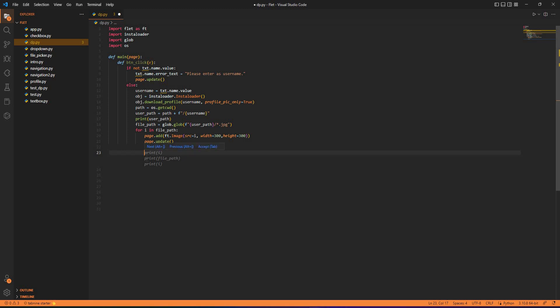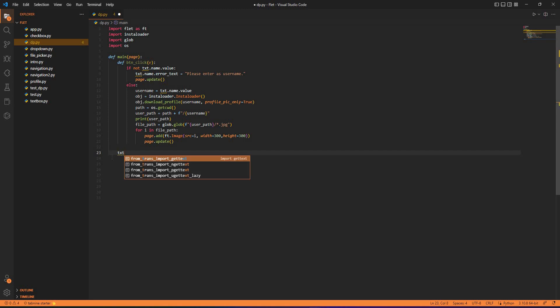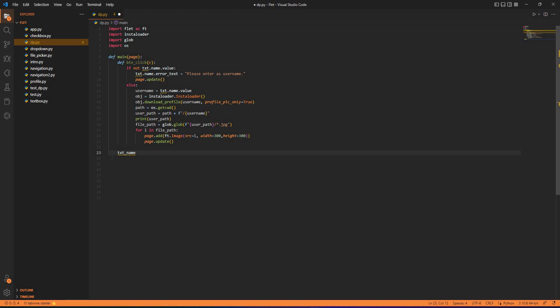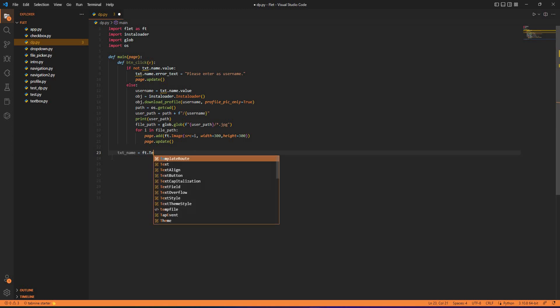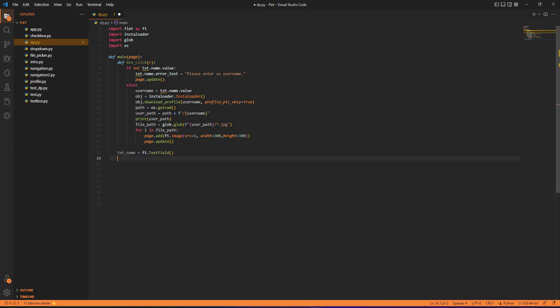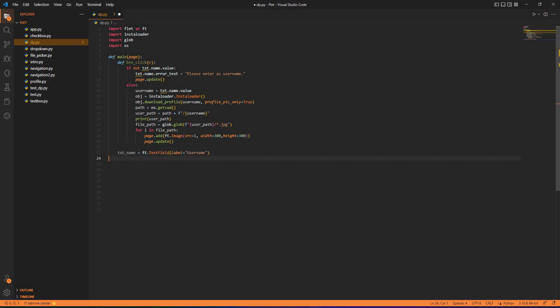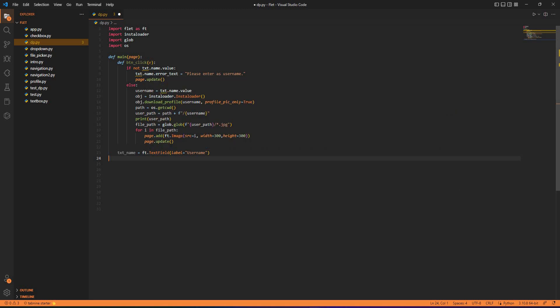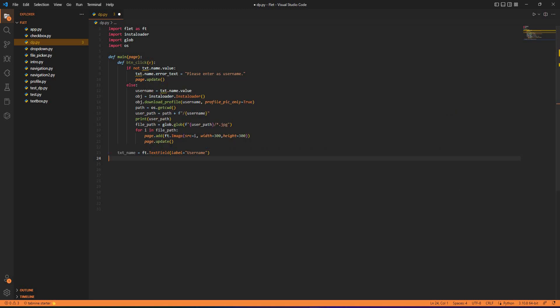Outside this button function but inside main itself, what we need is the text_name. Text_name equals to ft.text_field and we can give a label to it as label equals to username.